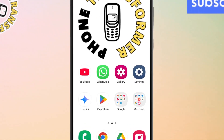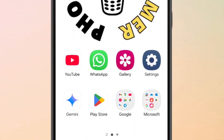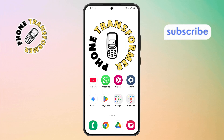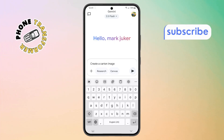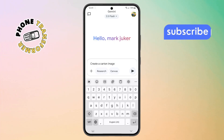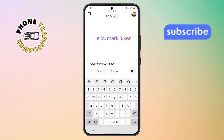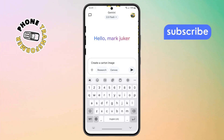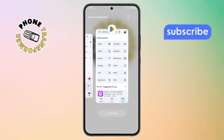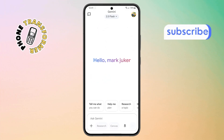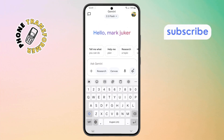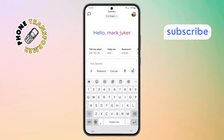Step 1. First, grab your phone and open the Gemini app. If you're noticing the issue of Google Gemini not creating images, try closing the app completely, then tap it again to reopen. This refresh often fixes minor bugs.